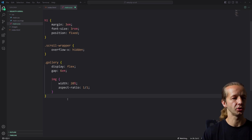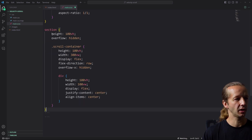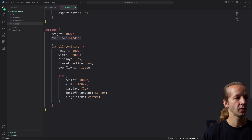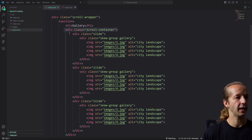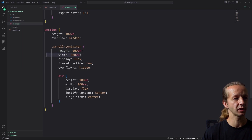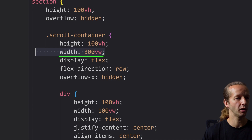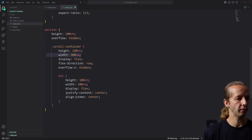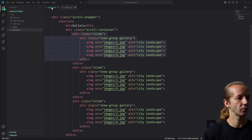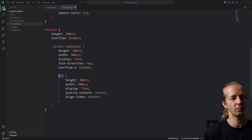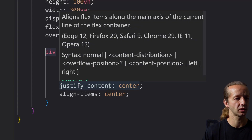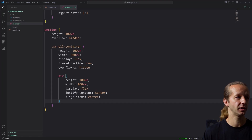After that, the last rule set is the section element, which covers a height of 100 viewport height and overflow hidden. The scroll container — the parent that wraps our three slides — gets a height of 100 viewport height and a width of 300 viewport width, since we know we have three slides. It's set to display flex, flex-direction row, and overflow-x hidden. Each individual slide gets 100 viewport height, 100 viewport width, display flex, justify-content center, and align-items center to center all the images inside.